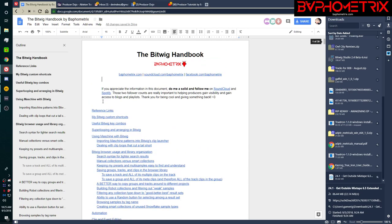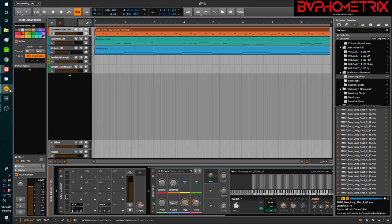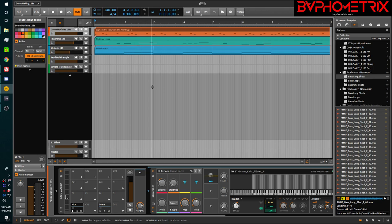Without further ado, the easiest way to explain a 128 is to just show you me using them. If you're not familiar with the concept, this should excite you.